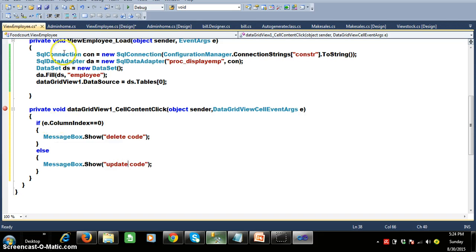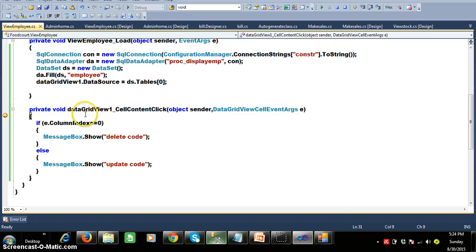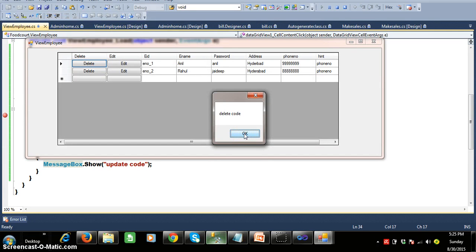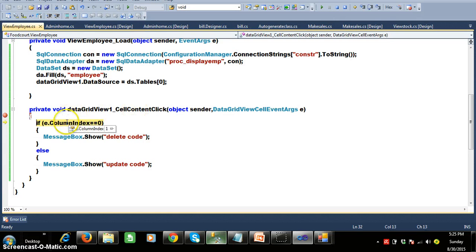I want to check whether it is working or not. Debug and check here. When the user clicks on the delete button, you can see the column index is zero, meaning I clicked on the zeroth column, and it will display the message 'delete'. So we have to write the code to delete the record. Similarly, when the user clicks on the edit button, the cell content click event fires and the column index is one, so it goes to the else part.